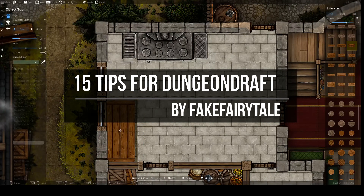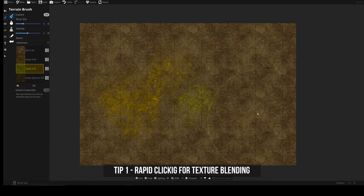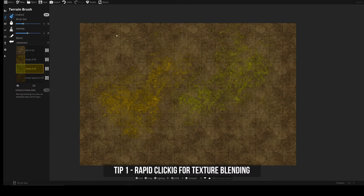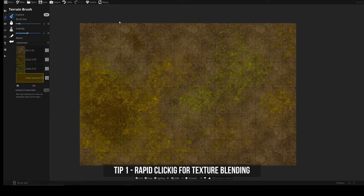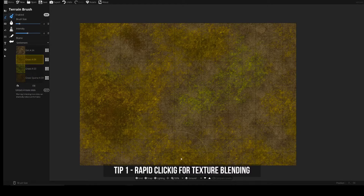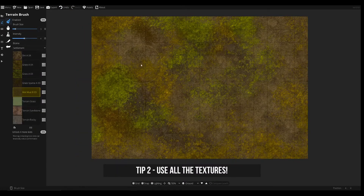In Dungeon Draft, you can rapid click on your map to make sure that you have a natural blend between textures. Instead of holding down your mouse button, rapid clicking will get you a much more natural-looking map with textures blending together very nicely.